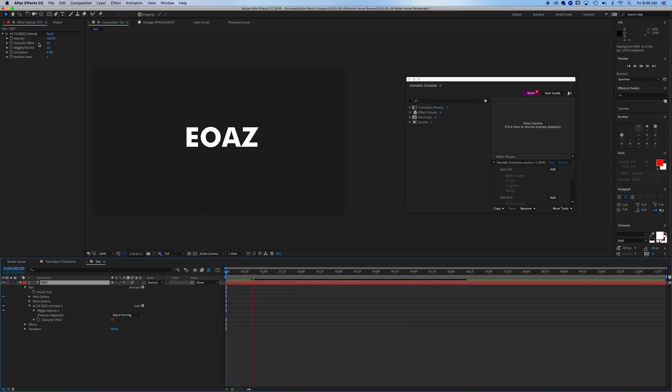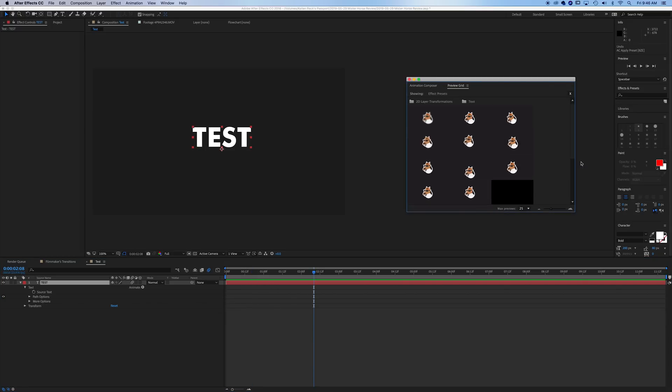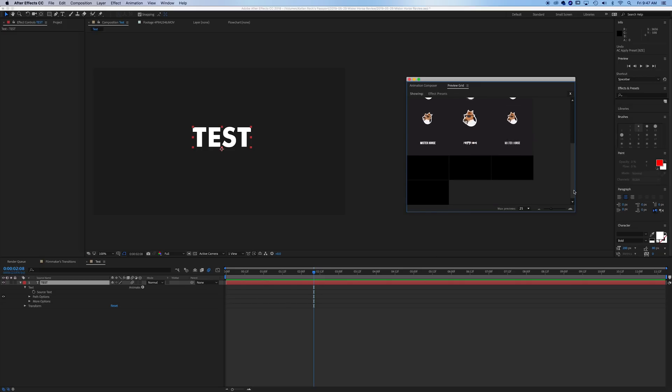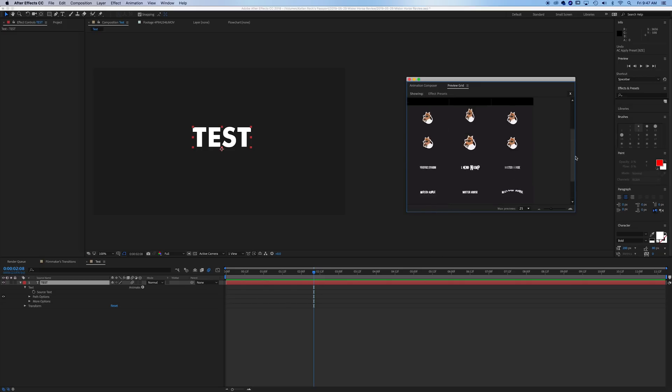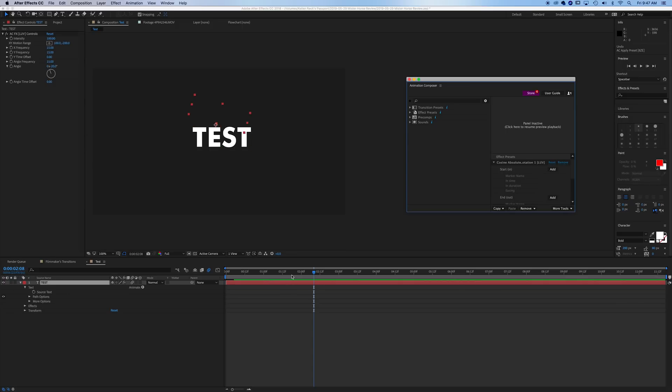You can choose the intensity, the character offset, all of that up above. The other effect presets that we have, let's see here. We've got some fun little motion ones. We can have our layer bounce up and down.